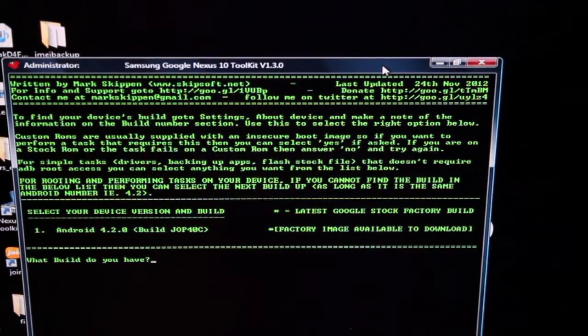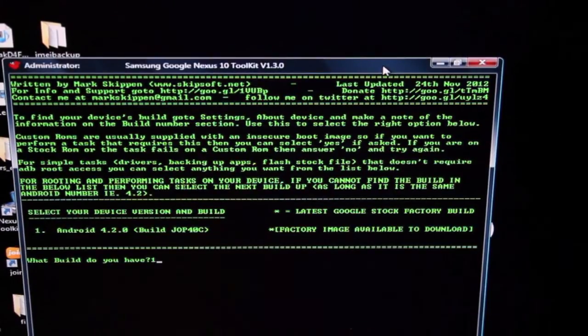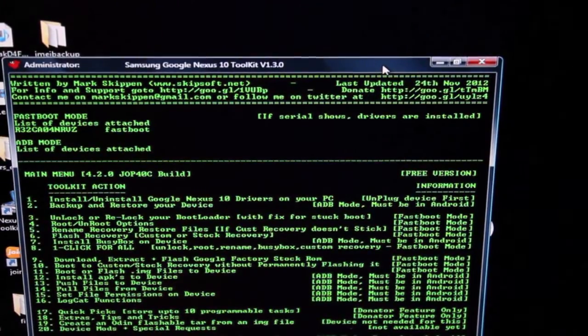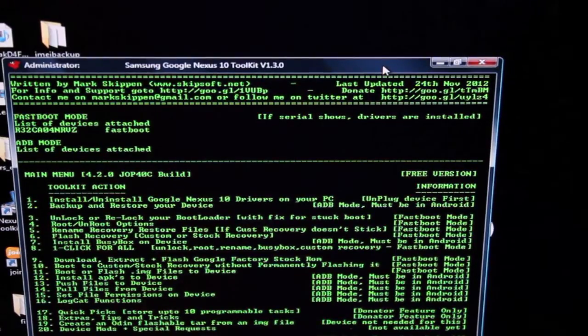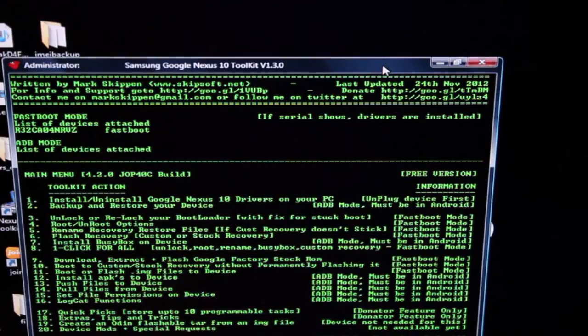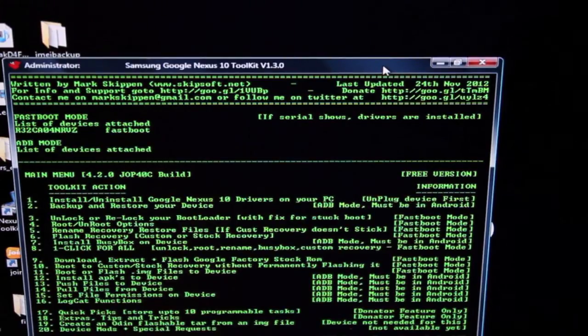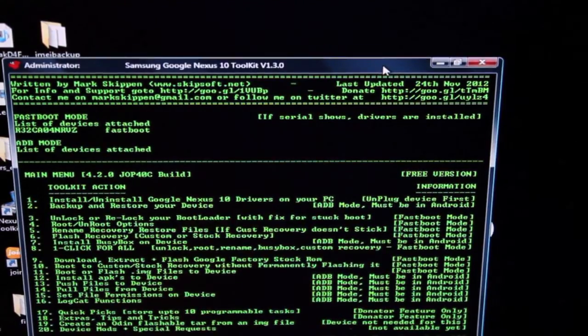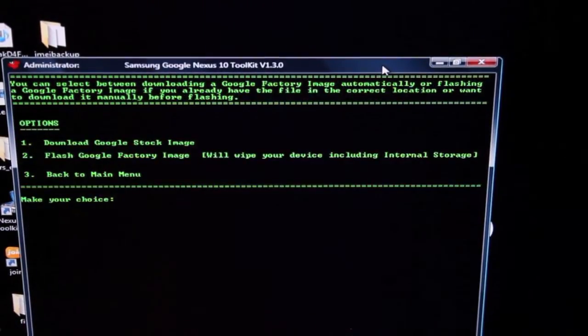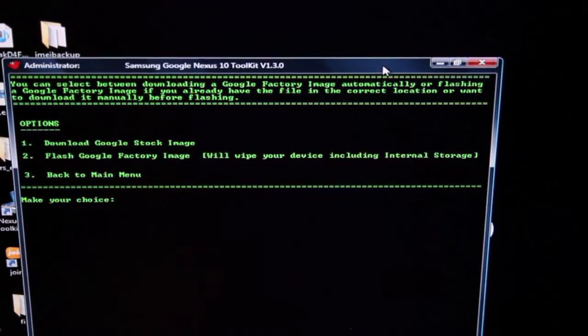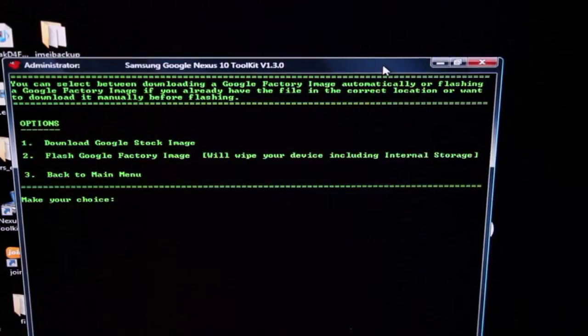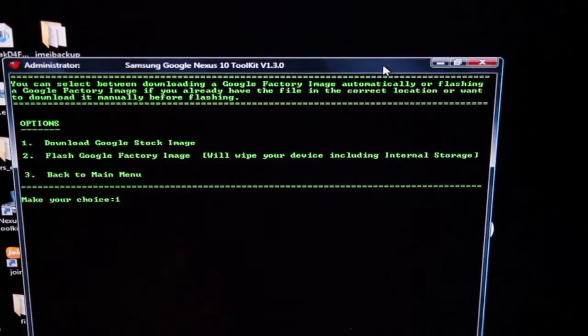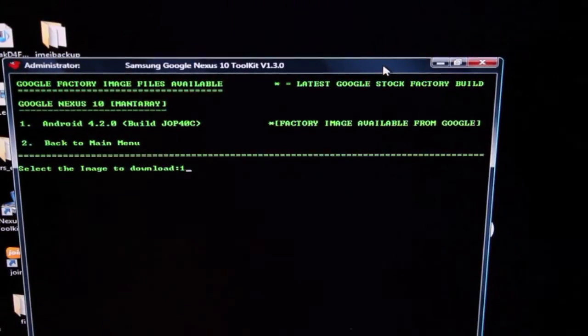It's asking what version of Android are you on? So we're on 4.2.0 so we'll select 1. And then what we want to do today is we're going to download, extract, and flash the Google factory stock image. Now that's going to unbrick us if we're bricked. That's going to restore us to factory settings if say we want to return the device for warranty purposes and we just want to take it to the out-of-the-box state. That's what this option is going to do. So we're going to select number 9. It says we can either download the Google stock image or we can flash the Google factory image if we already have it downloaded. So we need to download it. So we'll click number 1 and number 1 for Android 4.2.0.